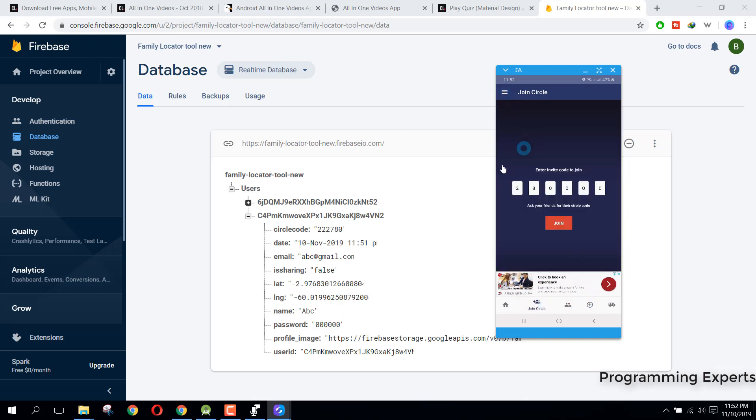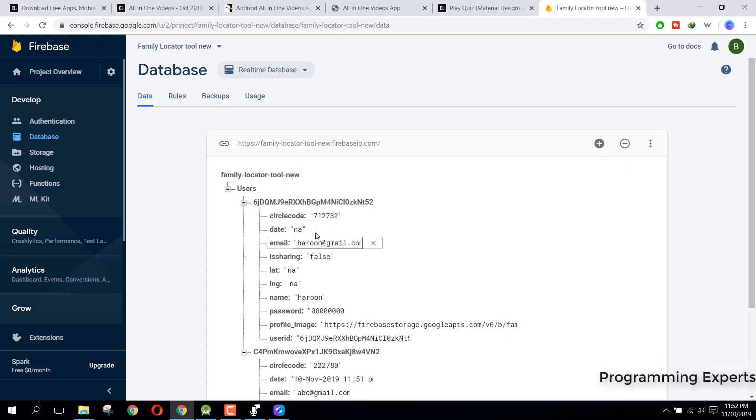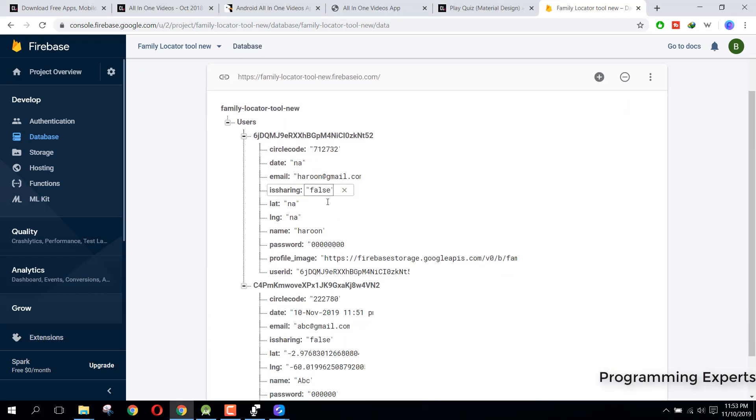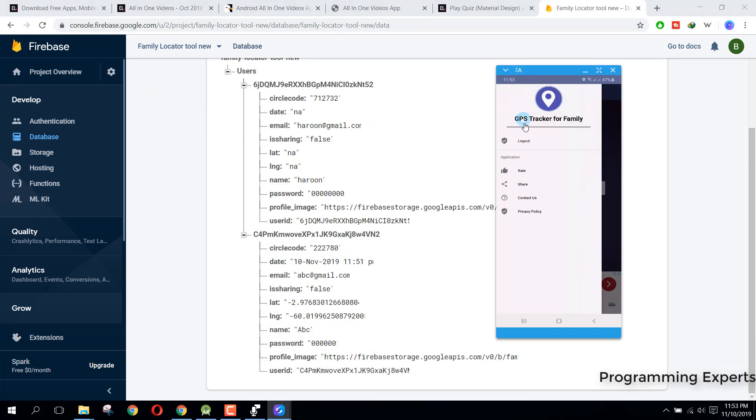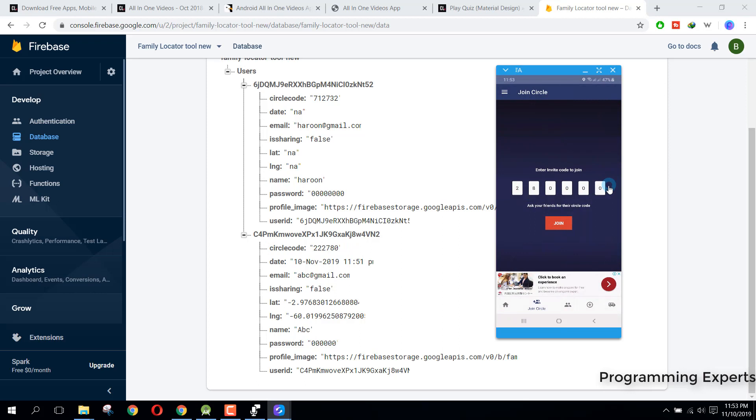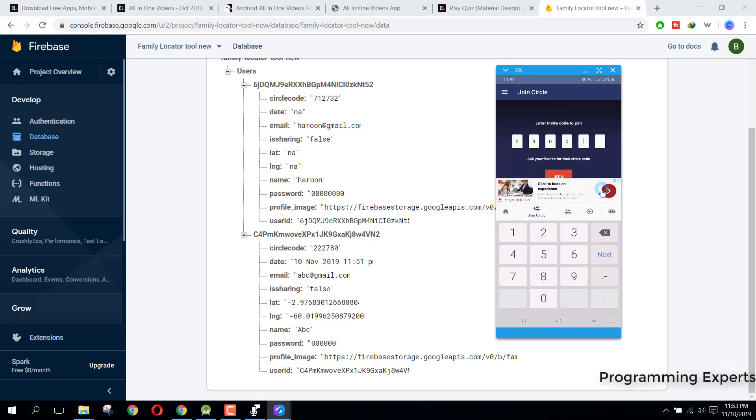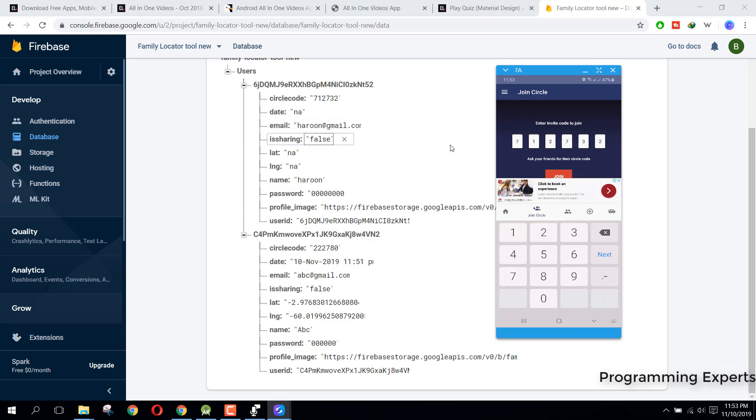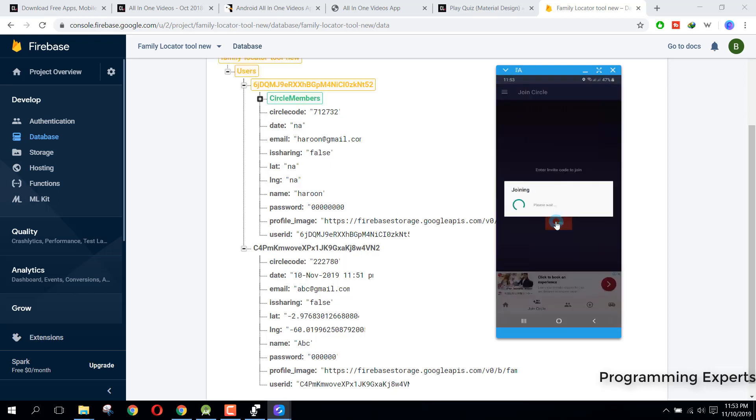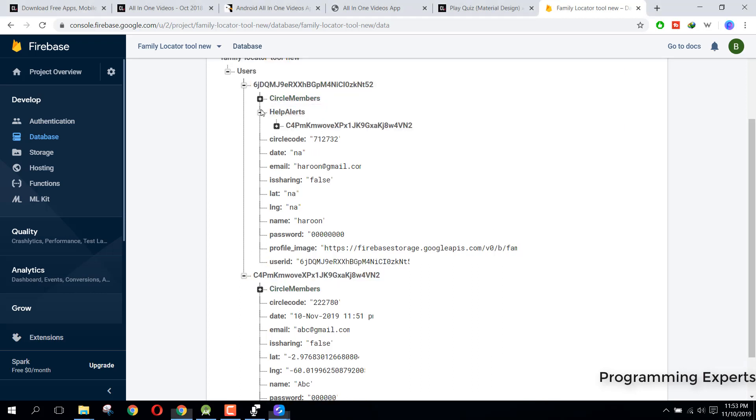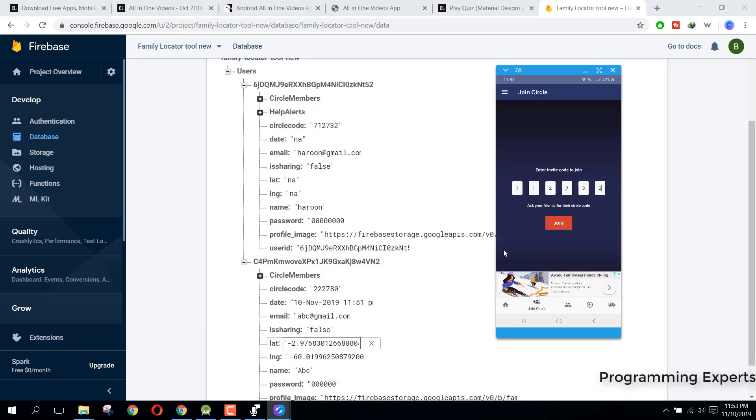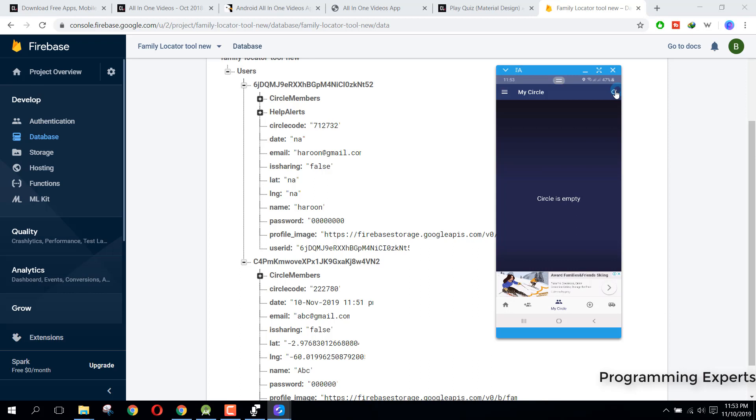We already have this account seven one two seven three two. So if I click on, let's say if I want to join, here we have this seven one two seven three two and I click on join. You can see we have joined this circle and here if we go to our circle and we click on refresh.